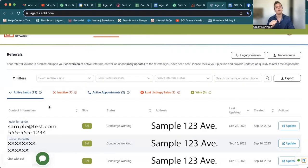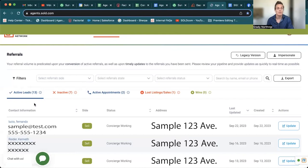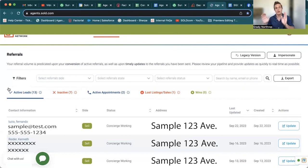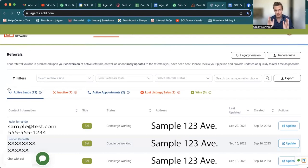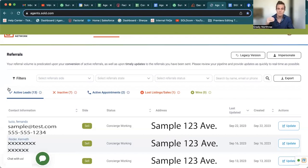Now, if 24 hours passes and concierge still hasn't gotten ahold of the lead, that's where it's going to populate in your active leads tab. So again, concierge hasn't gotten ahold of them. They populate in your active leads tab. They are cold and raw leads, very top of funnel.